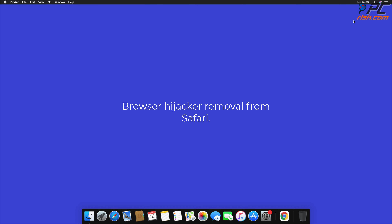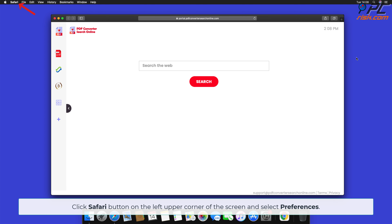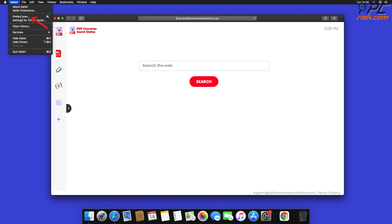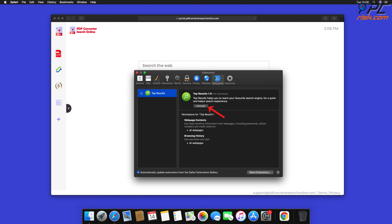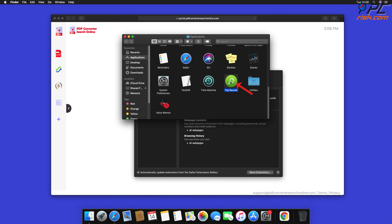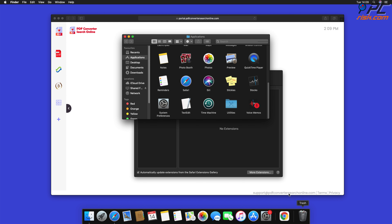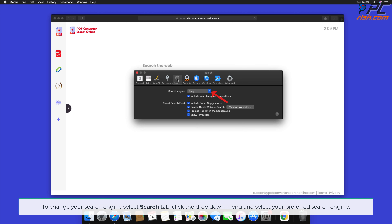For browser hijacker removal from Safari: click the Safari button on the left upper corner of the screen and select Preferences. Select the Extensions tab, locate all suspicious extensions, and press Uninstall. If prompted, click Show in Finder and move the related application to the Trash bin. To change your search engine, select the Search tab, click the drop-down menu, and select your preferred search engine.